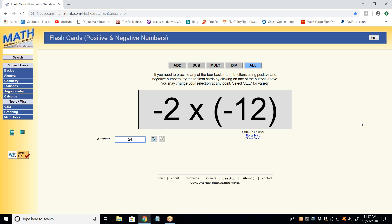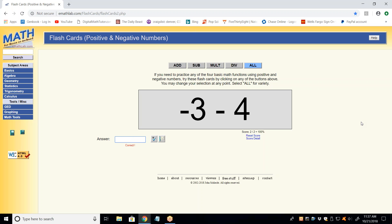Jackson, you still there? You gave me the sign — it was positive, which was correct — and now just multiply the two numbers: 2 times 12. Now this is an addition or subtraction problem, so I don't want you to view it the same way. It's only on multiplication and division that I want you to give me the sign first.